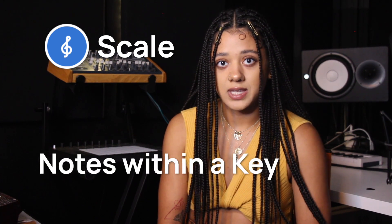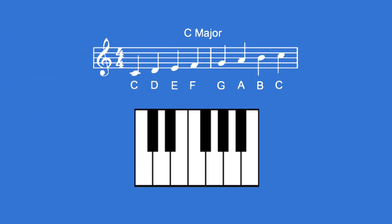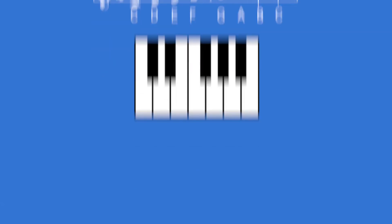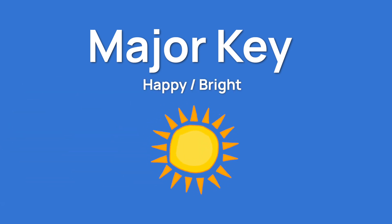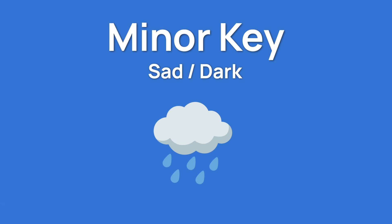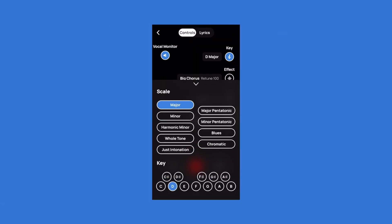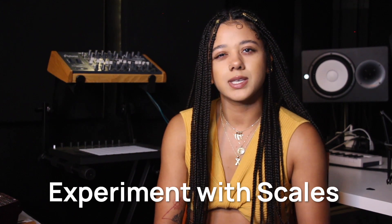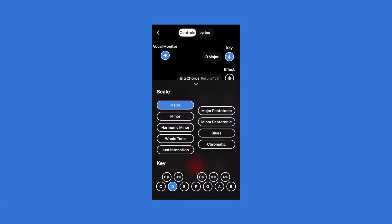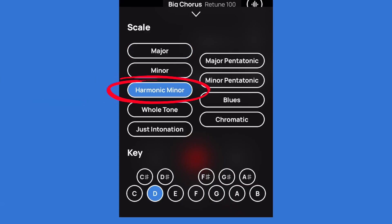Now that we've covered a little bit about key, let's talk about scale. Scales are a collection of notes within a key that call up a certain sound or emotion. They're determined by the way the different notes relate to one another, and they have specific values of how far apart the notes in the scale are from each other. I could talk about scales for a long time, but we're going to focus on the basics today. The two big categories to know about for scales are major and minor. Most people hear major keys as happy or bright and minor keys as sad or dark. Voloco gives you a few different options for both major and minor scales in each key. Try experimenting with different scales in Voloco to discover what kind of feeling each scale gives for your track. One of my favorite things to try is changing the scale from major scale to harmonic minor to give the track a spooky feeling.